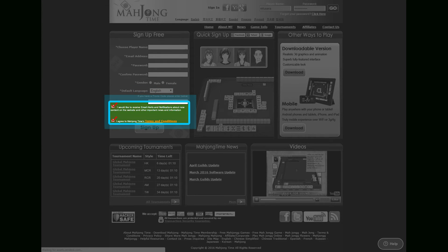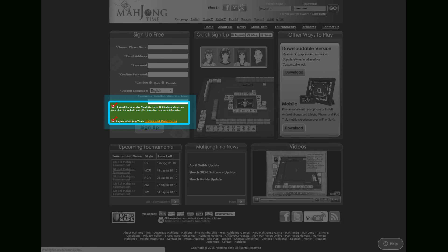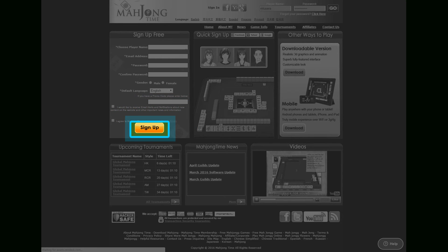The first check mark is optional and you should check it if you are interested in receiving emails from Mahjong Time. The next check mark is mandatory. You must accept the terms and conditions of the site to access it. And the last step is to submit the form by clicking on the sign up button.